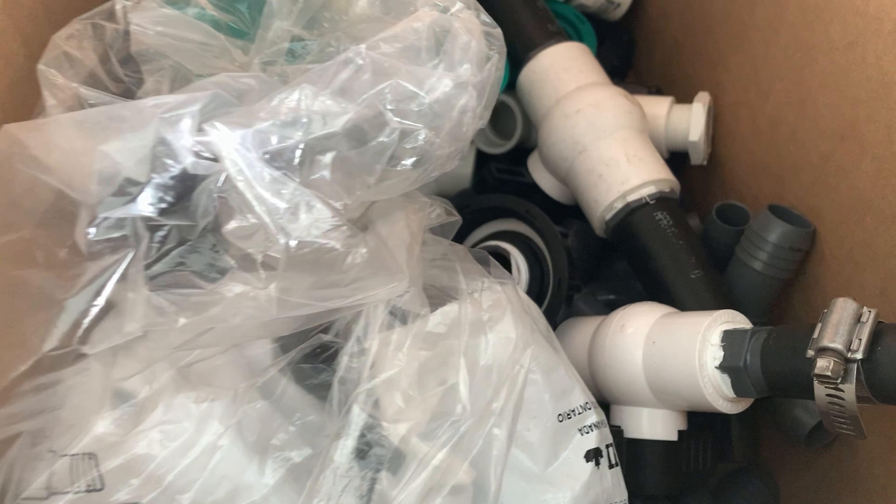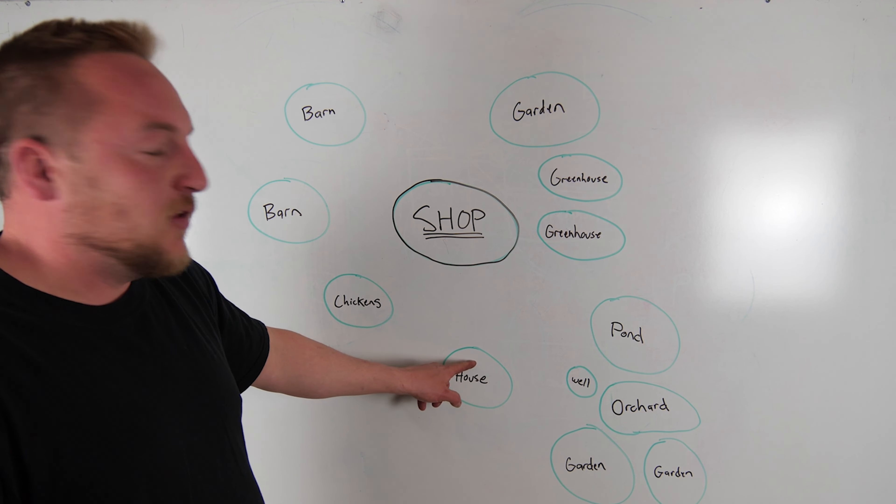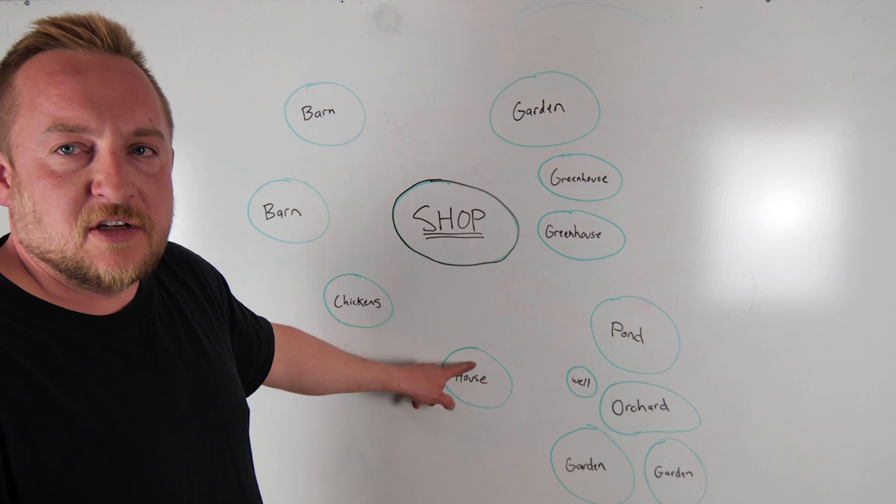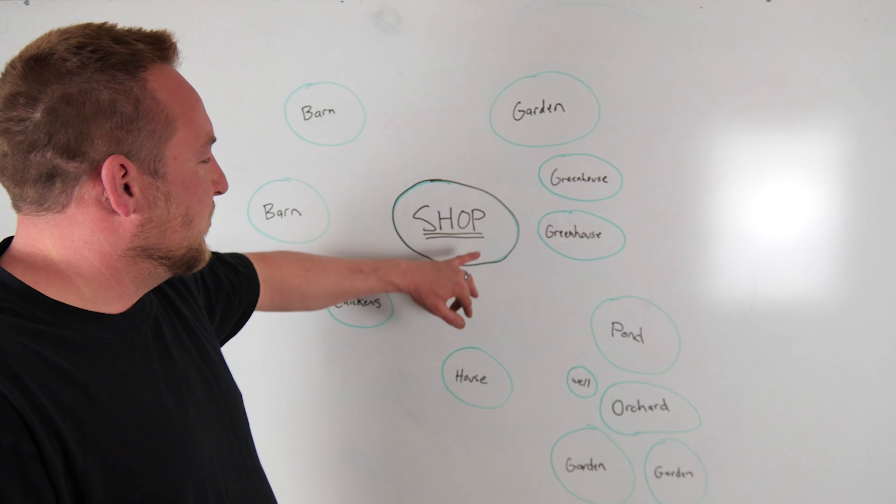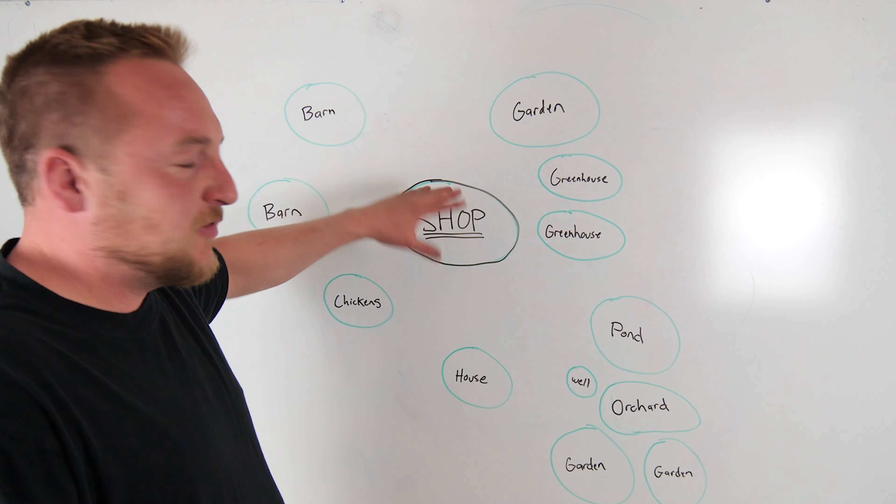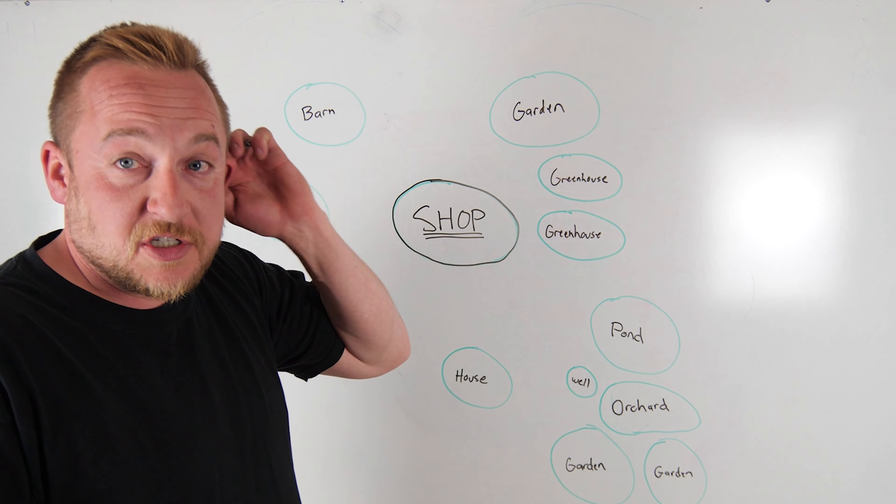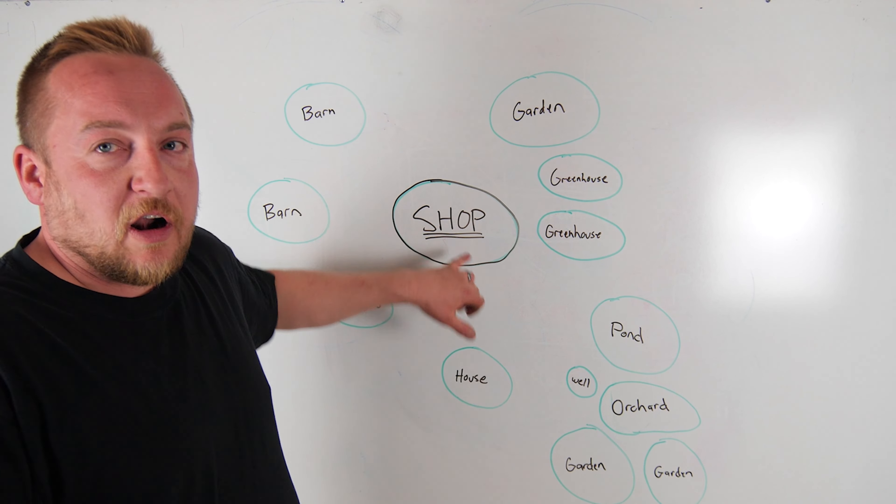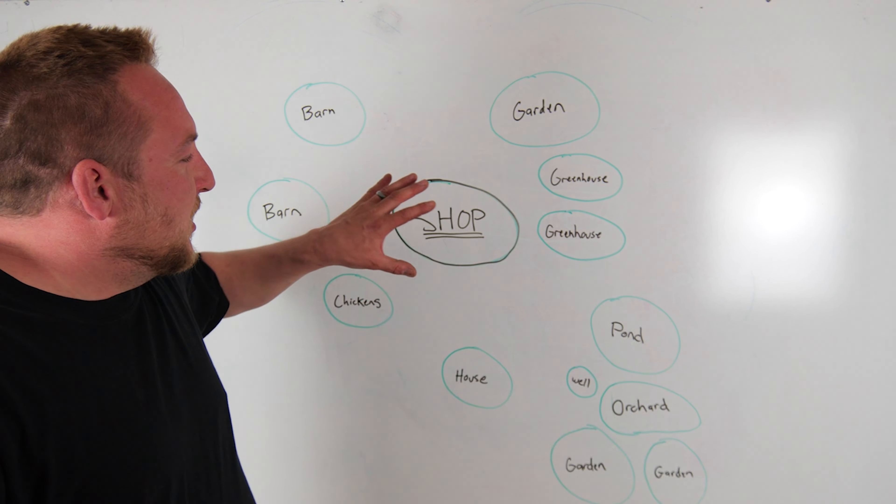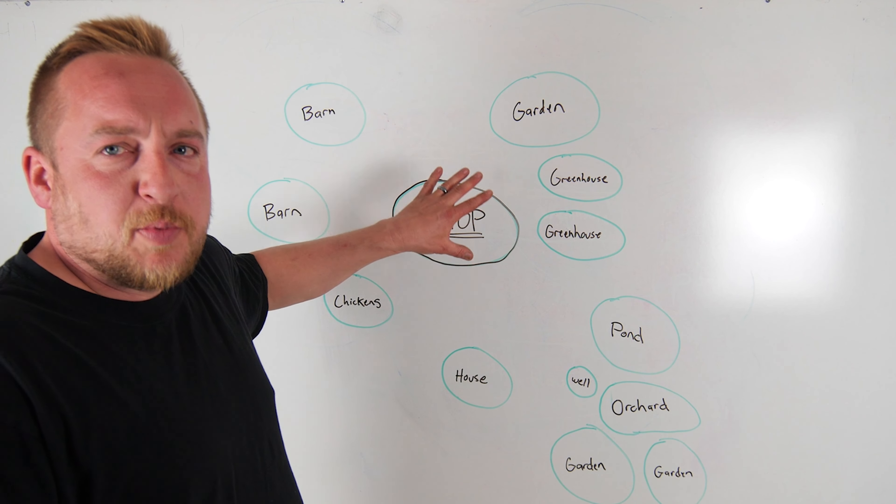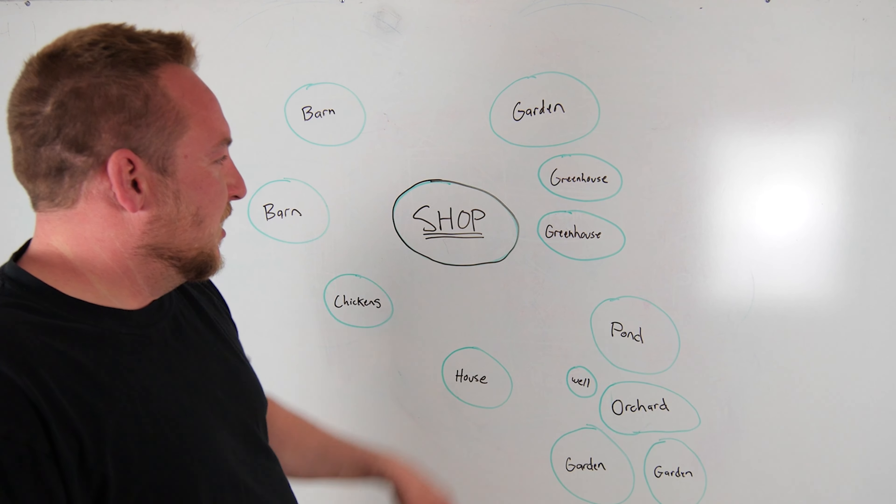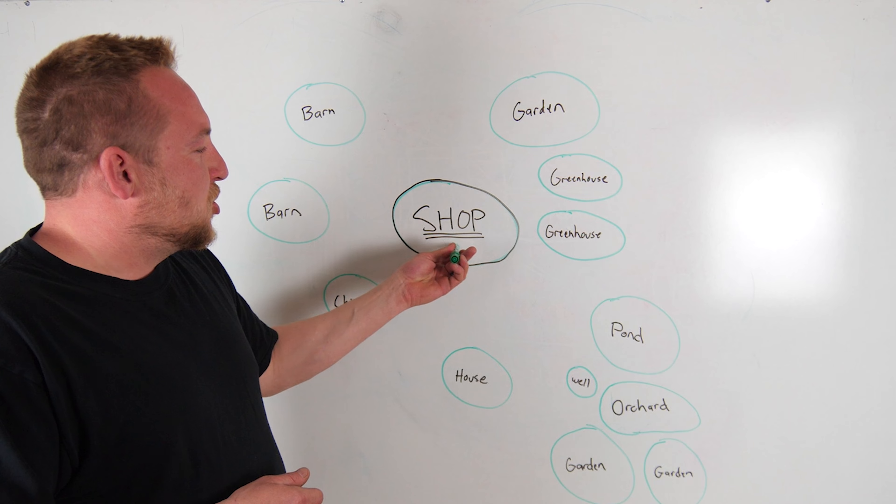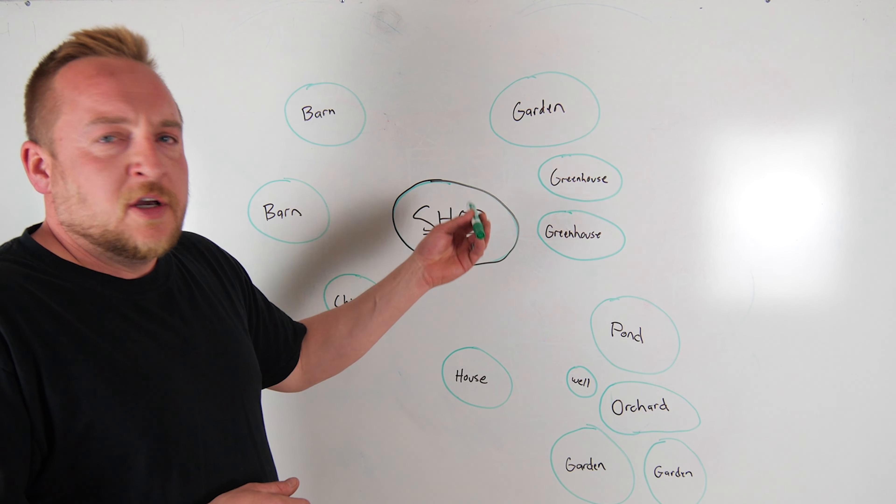If you're doing something with the animals and you need something, the shop. If you're in the house and you need something, this is where your food storage is too when you're producing. The shop is the centralized part of everything on the homestead. Shop first.